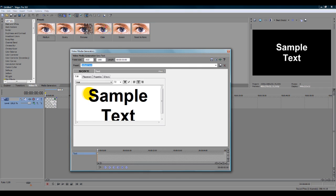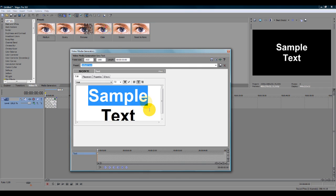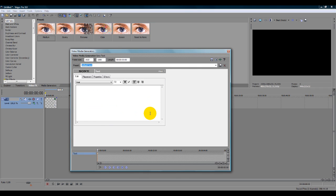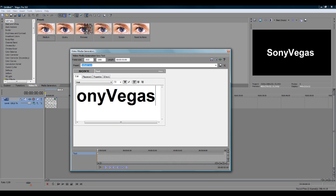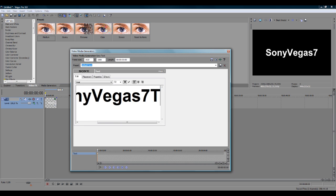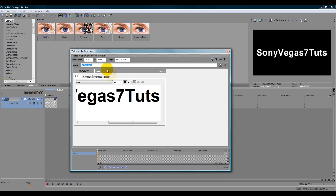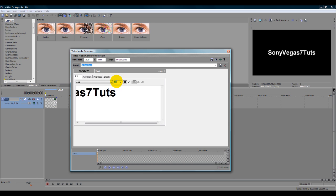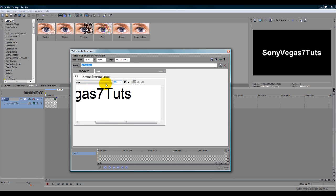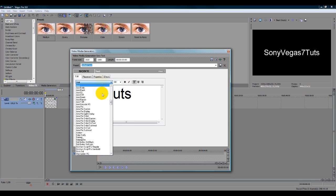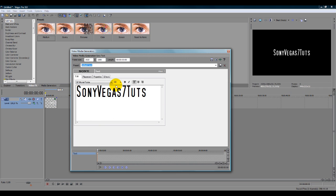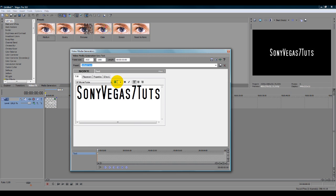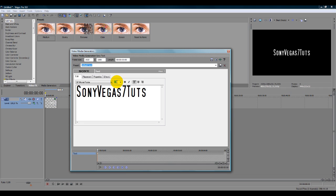Just insert a new text media. Type whatever you want. Make it fit the screen. I think this is a nice font.